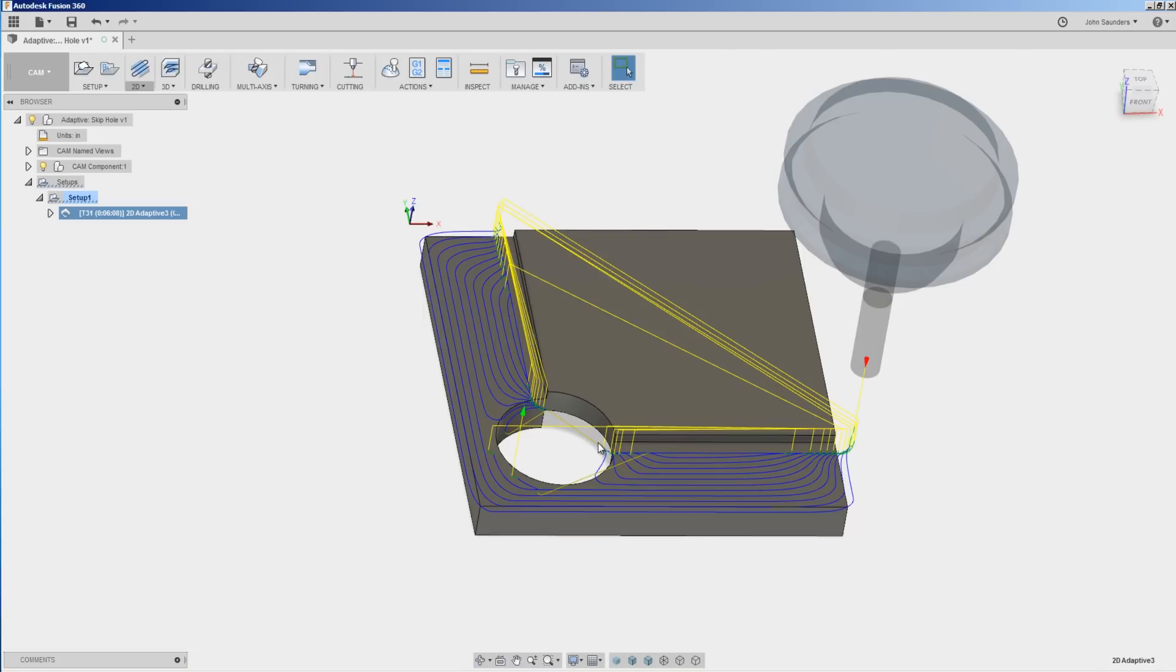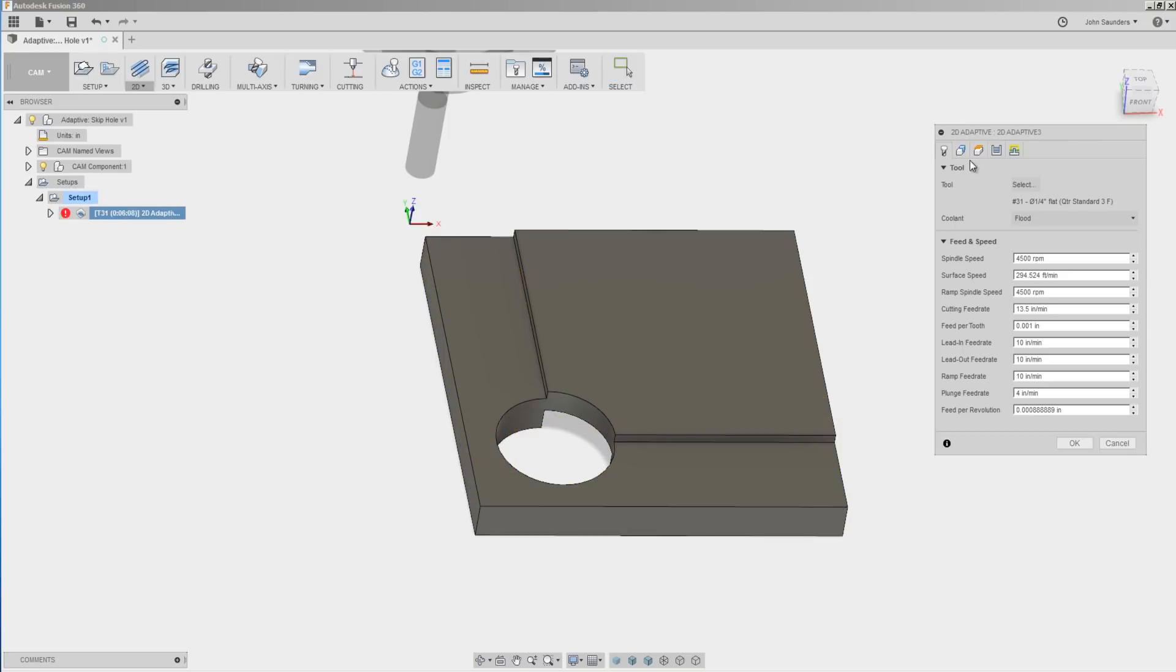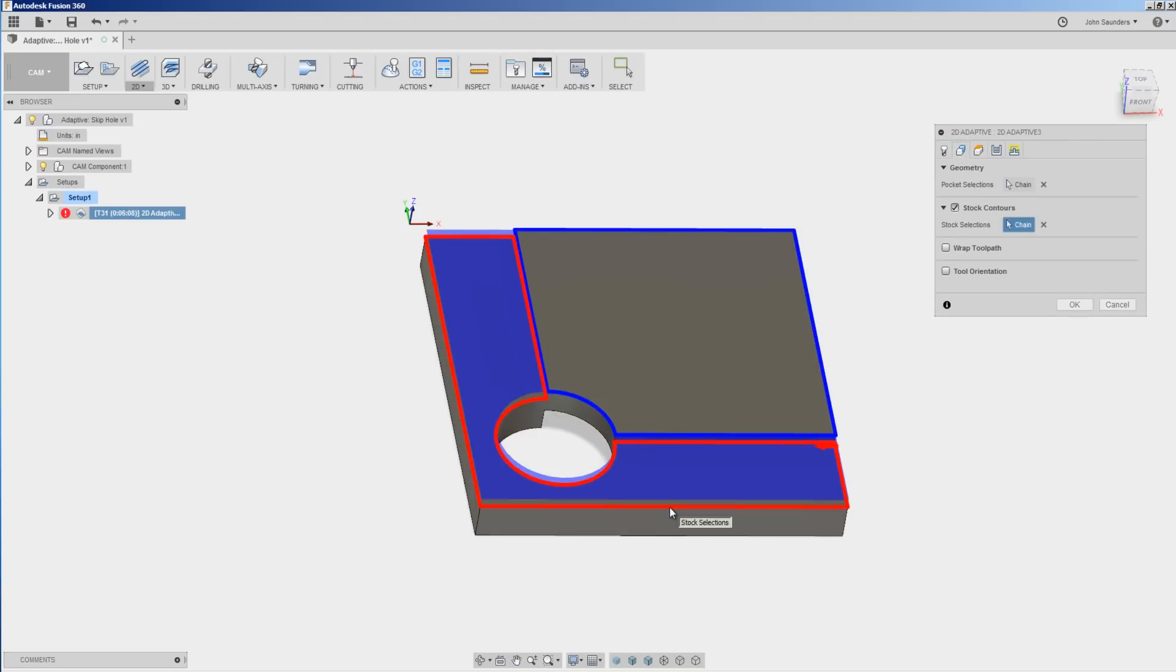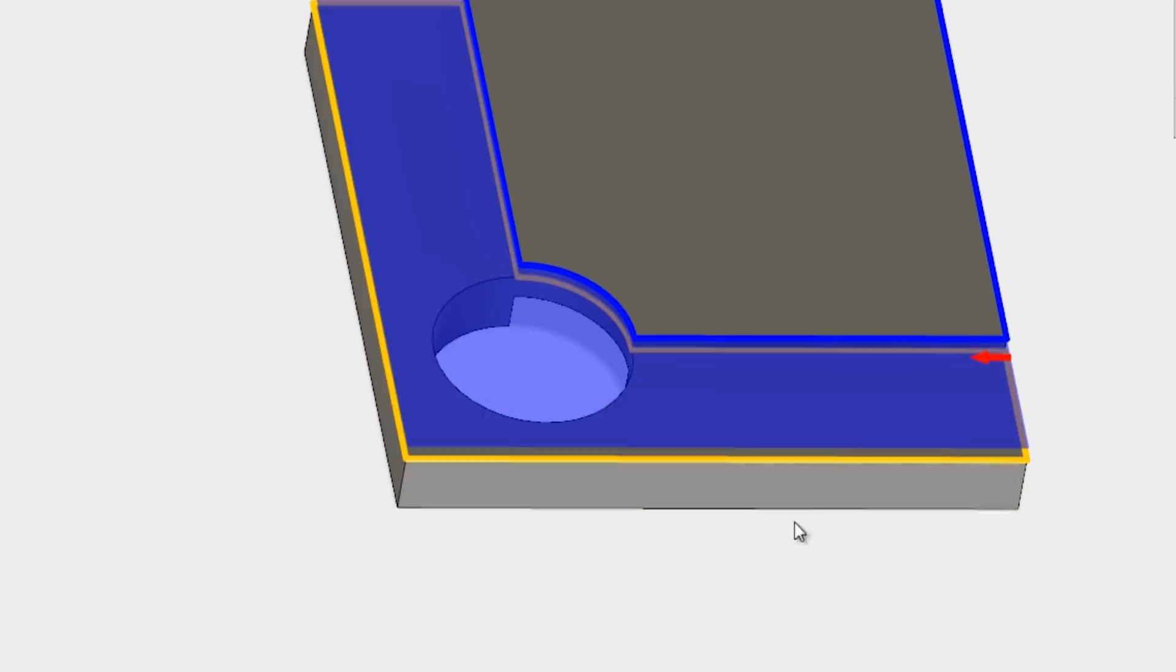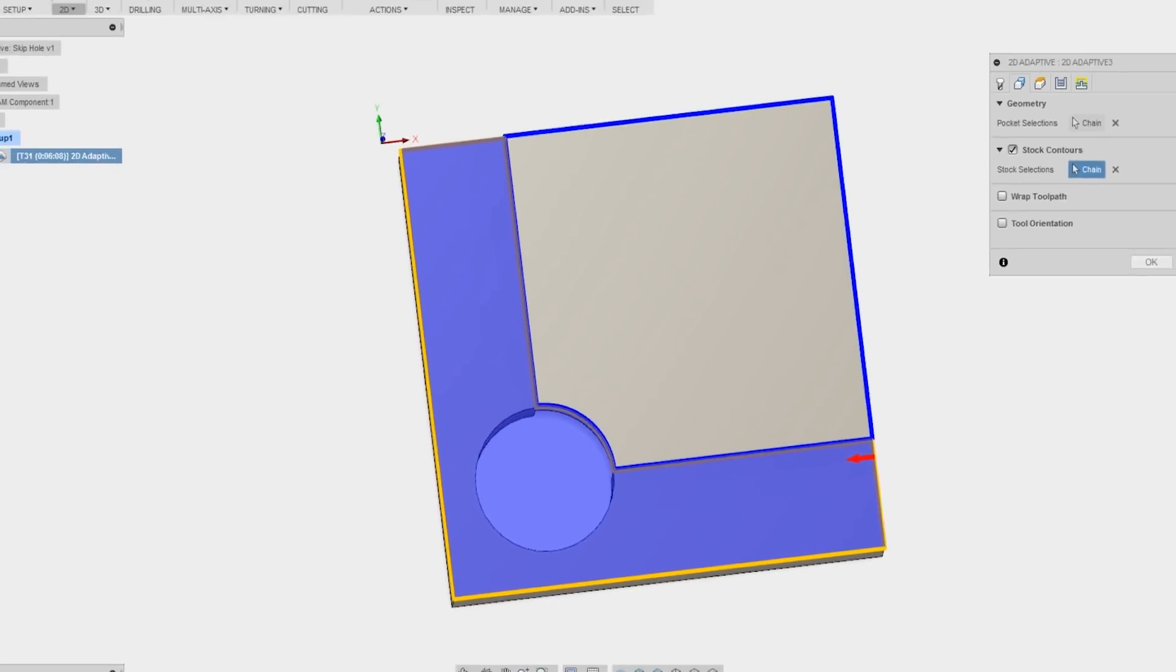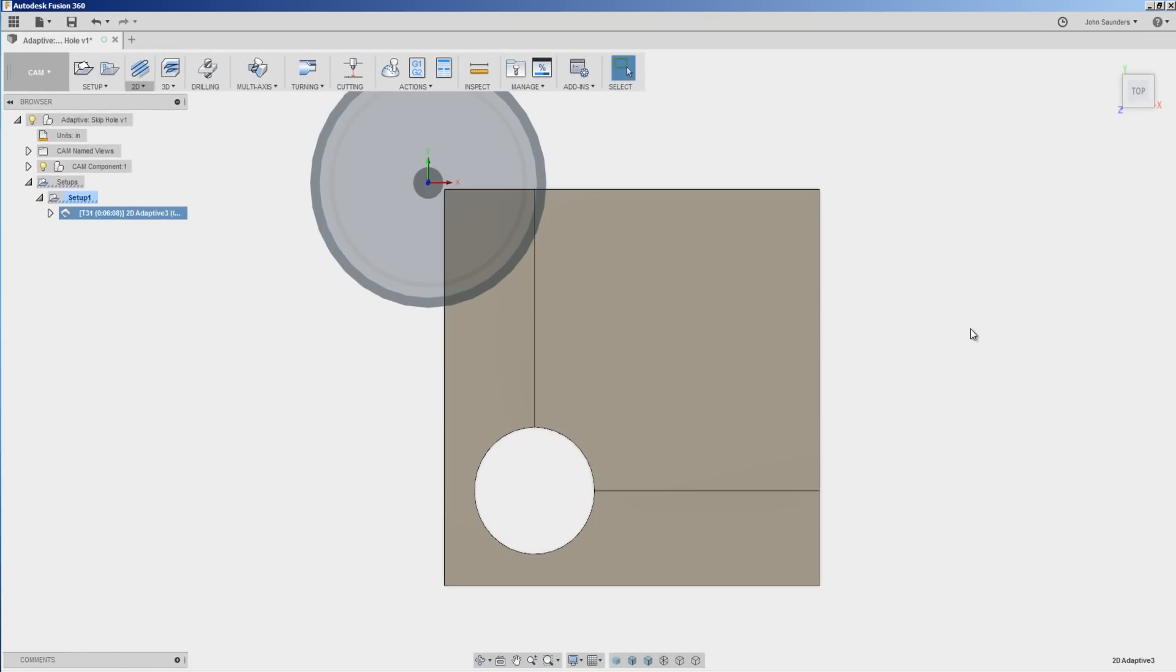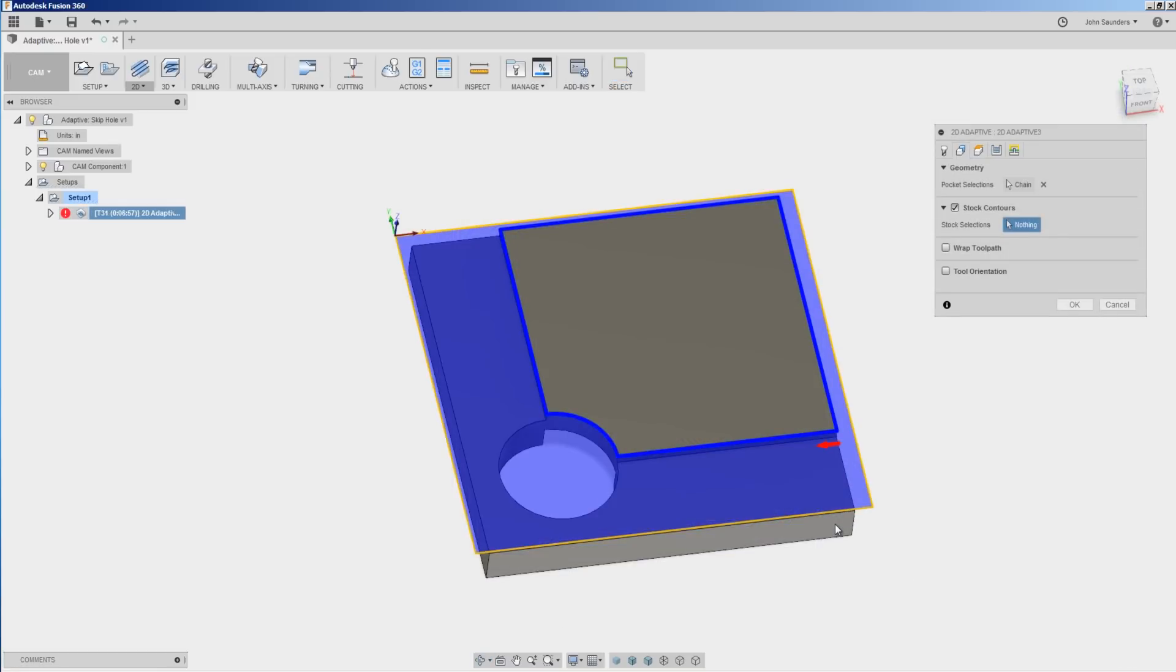So if the hole was there and you wanted to avoid it, this is a great way to do that. We don't like that though. We can change that by clicking on this, hovering over here, accepting that new selection and it's now limited our stock to just this area. Click OK.